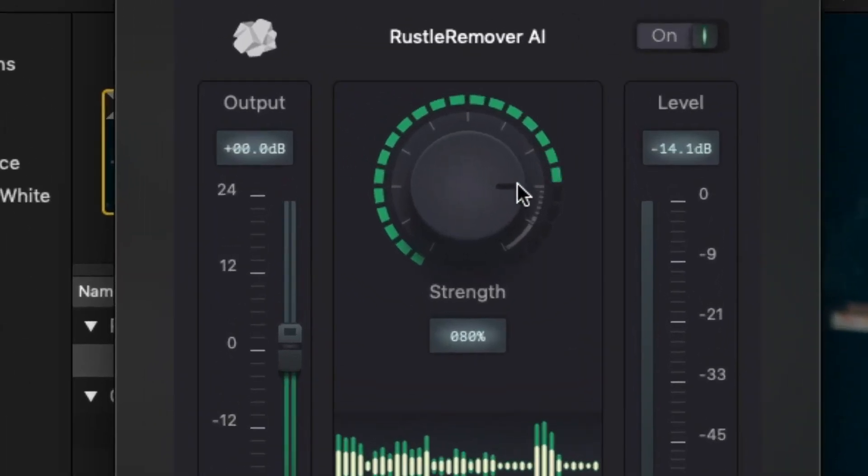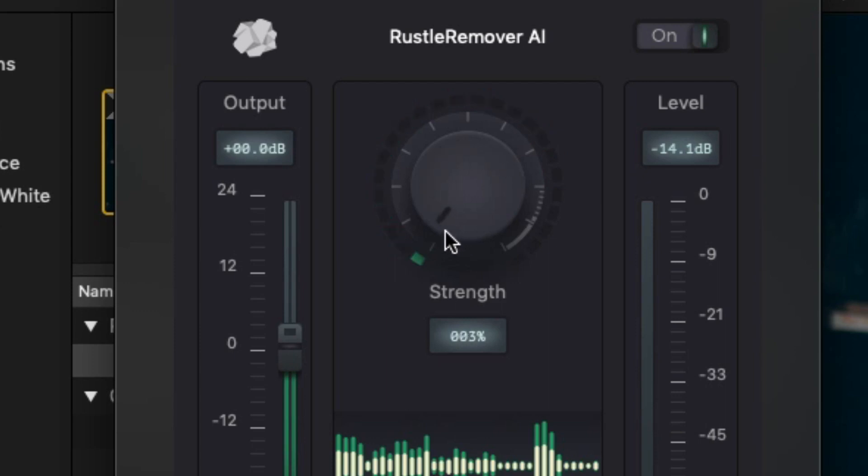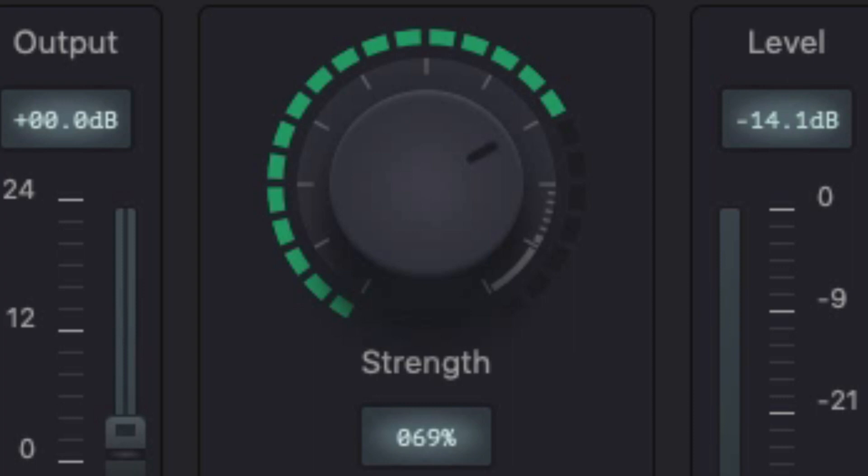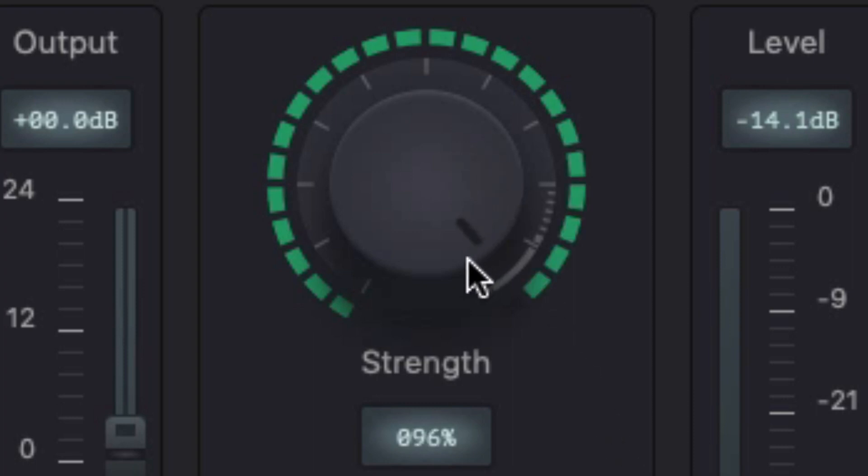The most important control is the strength knob which allows you to choose how much processing is applied. In most cases, the strength knob is the only control you need. In clips with especially noticeable rustle noise, you can turn the strength knob to extra mode to remove more noise.